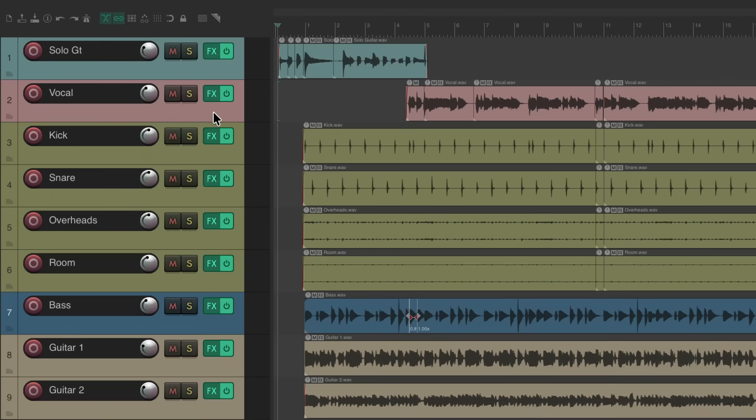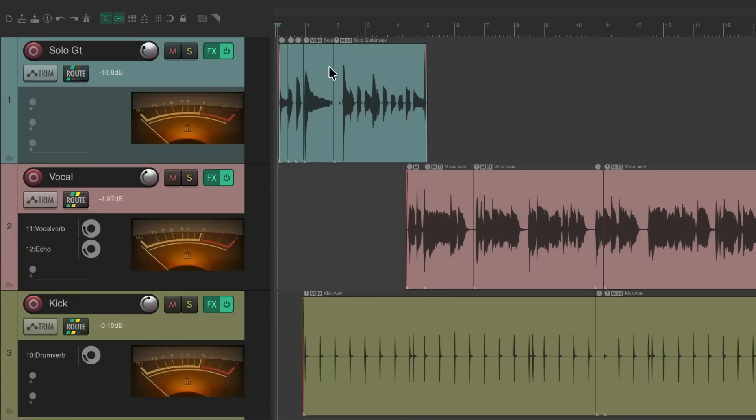But notice we don't see them right now because our tracks are too small. If we make them bigger, we then see a VU meter on each track.